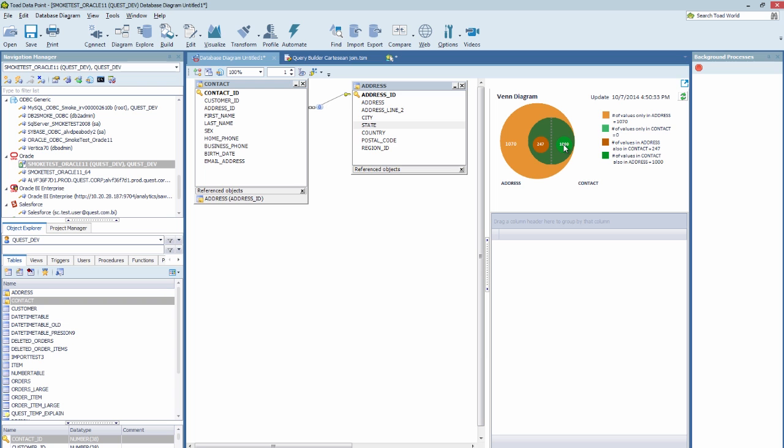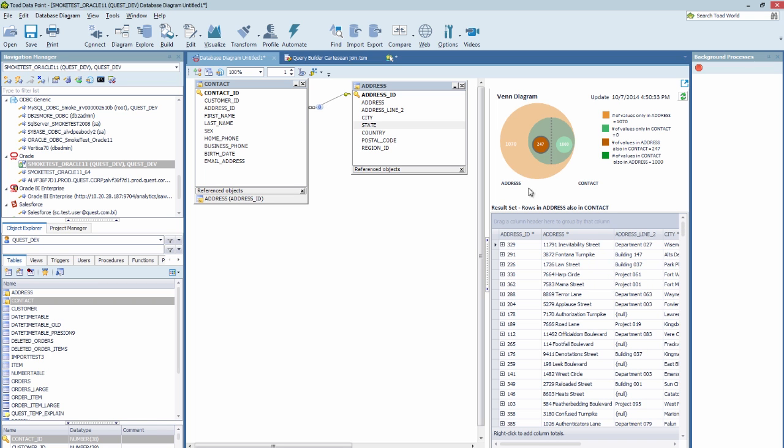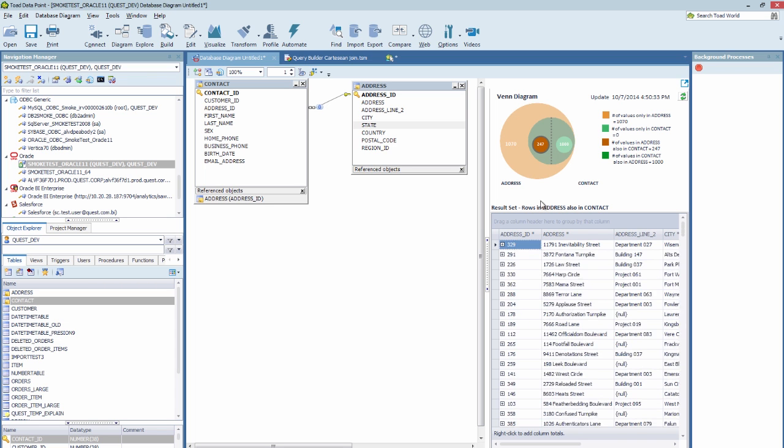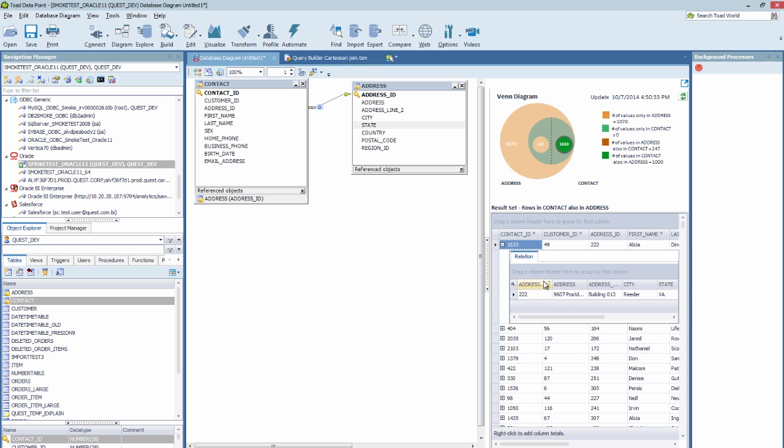Now to see the exact values, you can click on each of these areas. So if you click here, we'll see the 1,070 rows that are in address but not in contact. Here we can click on the 247, and we can see them grouped by their relationship as well as the same in the contact.